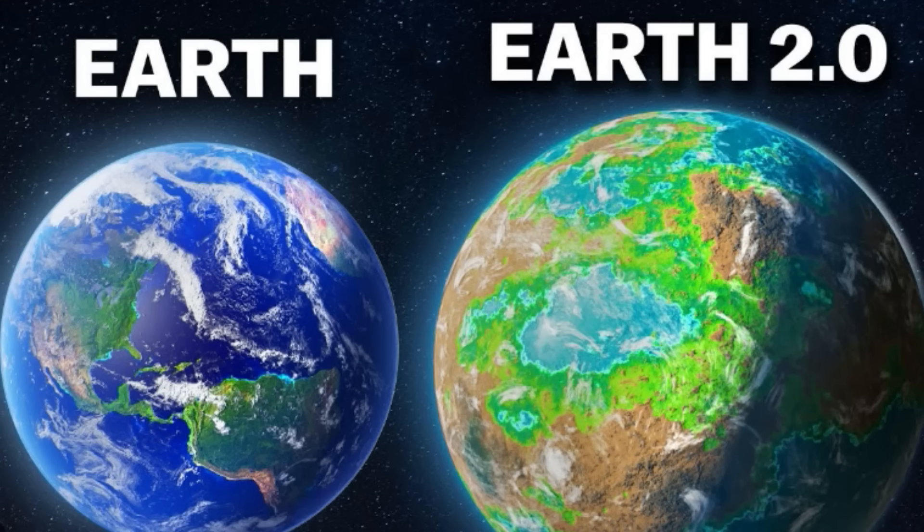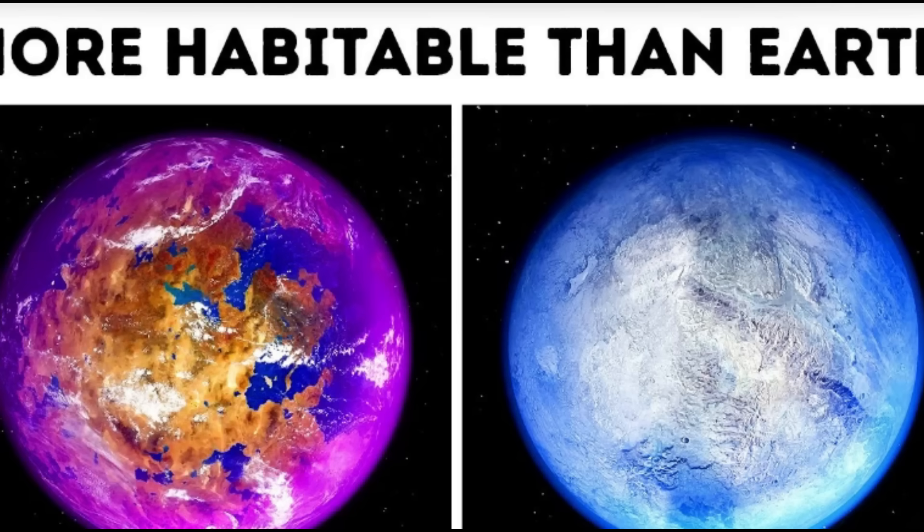Everywhere you look, there's someone claiming that NASA found Earth 2.0, or this planet is better for life than Earth, and similar things.